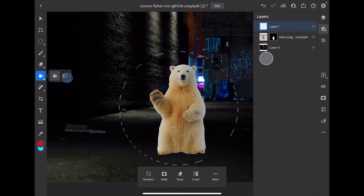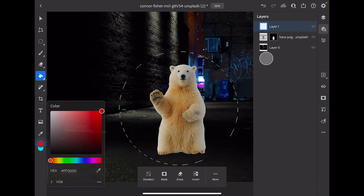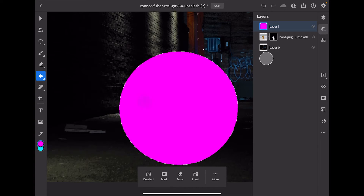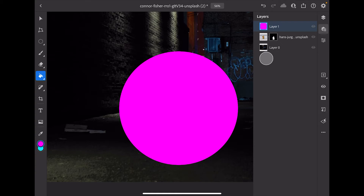Now I'm going to select my Paint Bucket. If yours isn't showing, just tap and hold because there is a gradient tool too — just tap and hold and select the Paint Bucket. I'll change my foreground color to a magenta pink, something like that, and then tap inside that circle. Now I've got a circle.